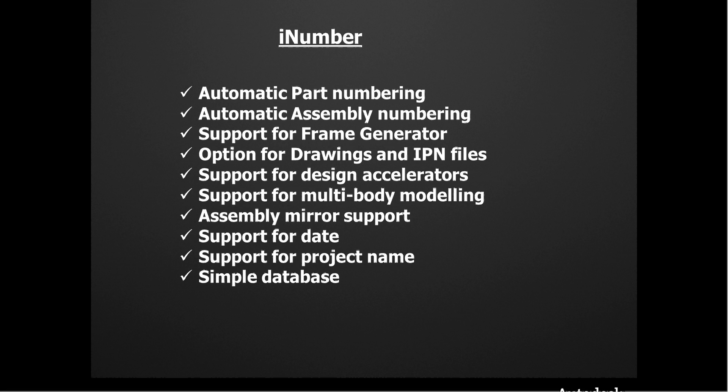iNumber supports automatic part numbering and automatic assembly numbering. We also have support for the frame generator and you have optional support to automatically number drawings and IPN files. Sometimes you want the drawings and IPN files to take their names from the part or assembly numbers. You have the option in this case.